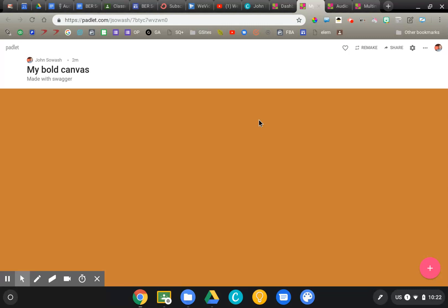Padlet is an interesting tool because it gives you a variety of multimedia options to do either a video or an audio-only discussion. Let me show you quickly how that would work.